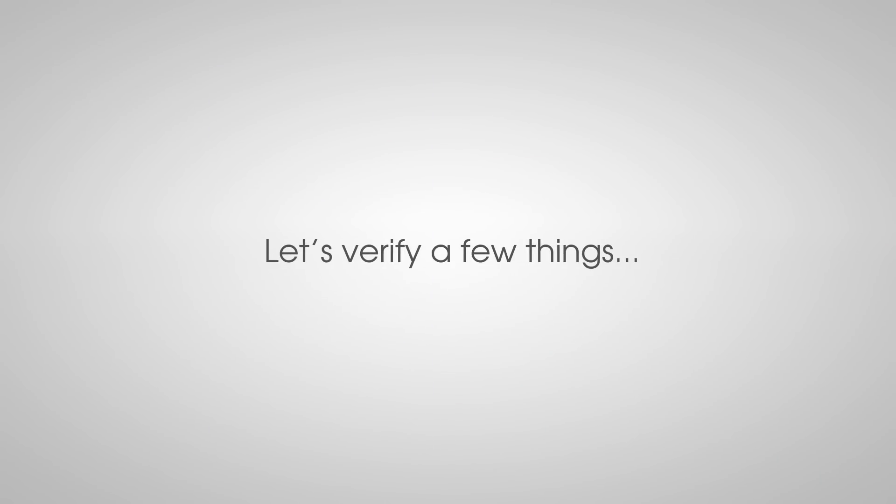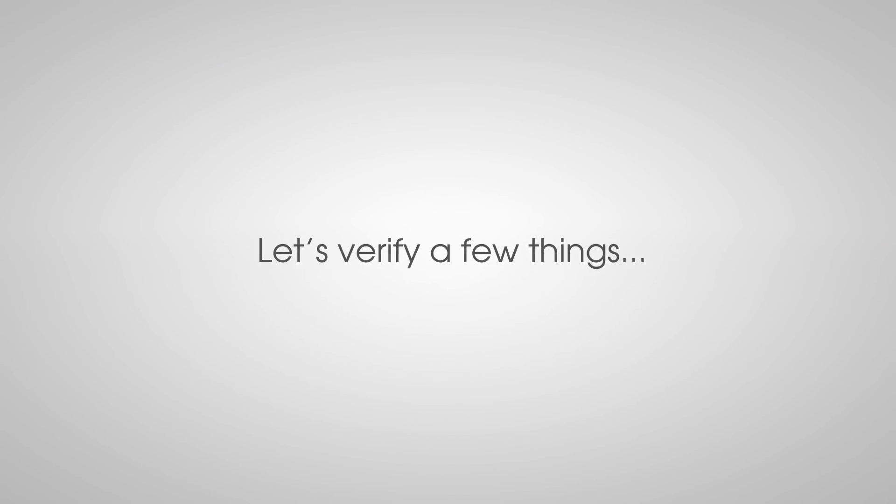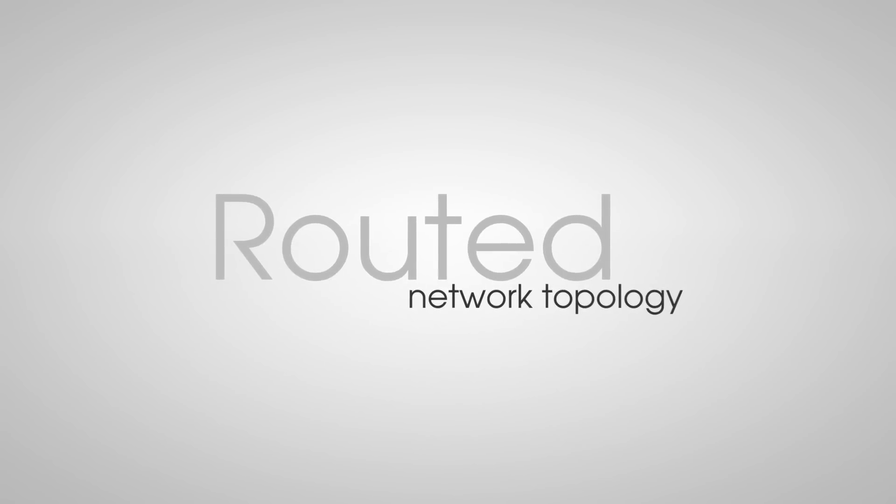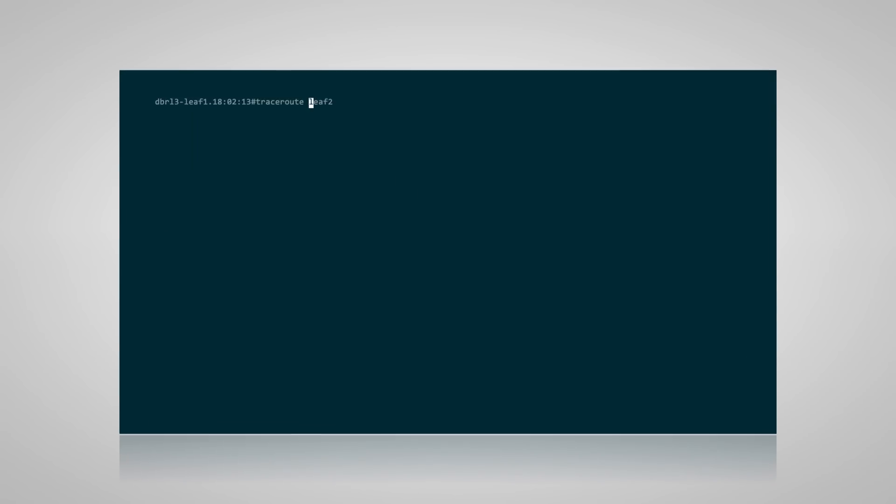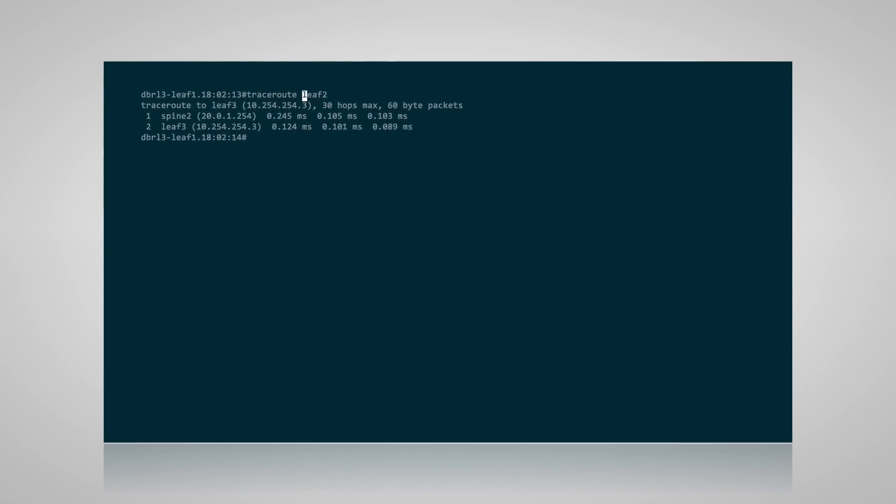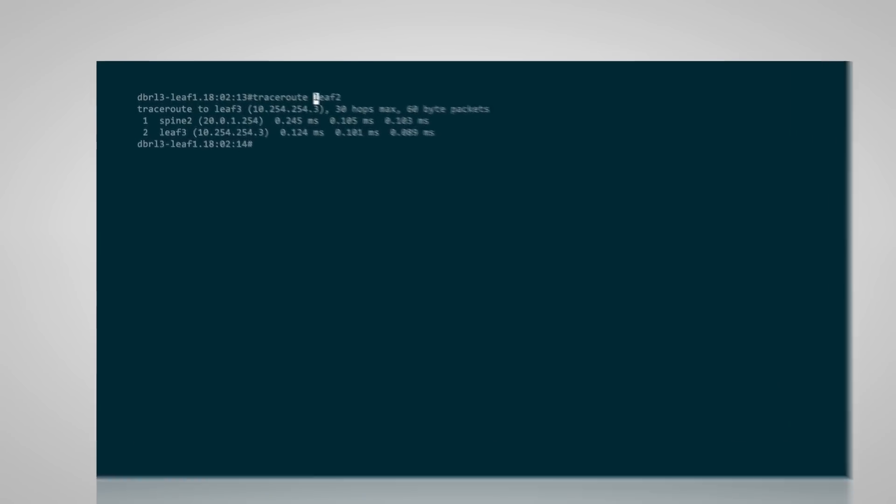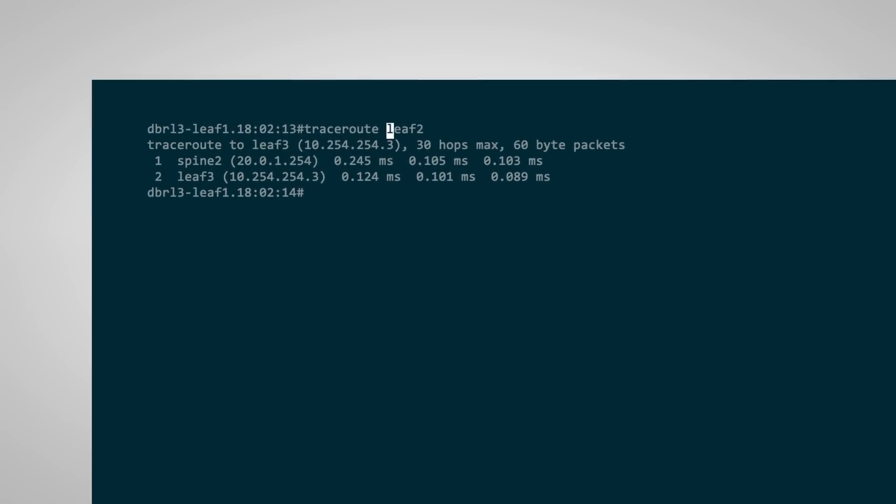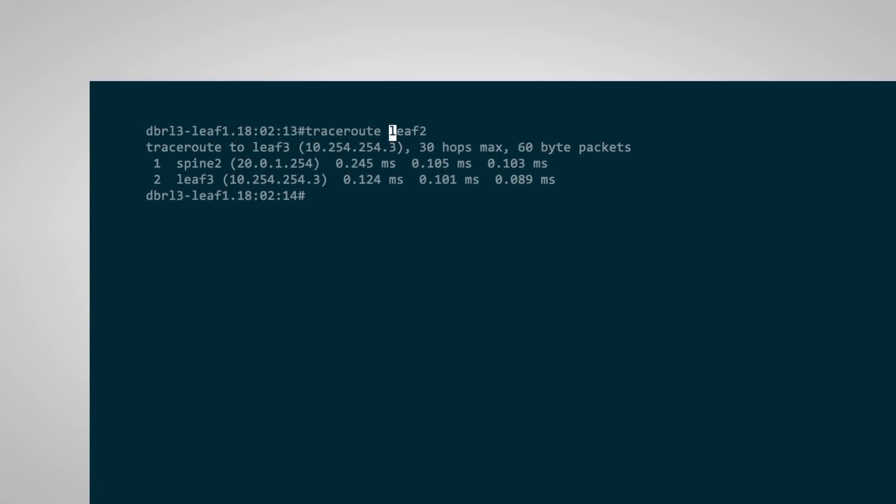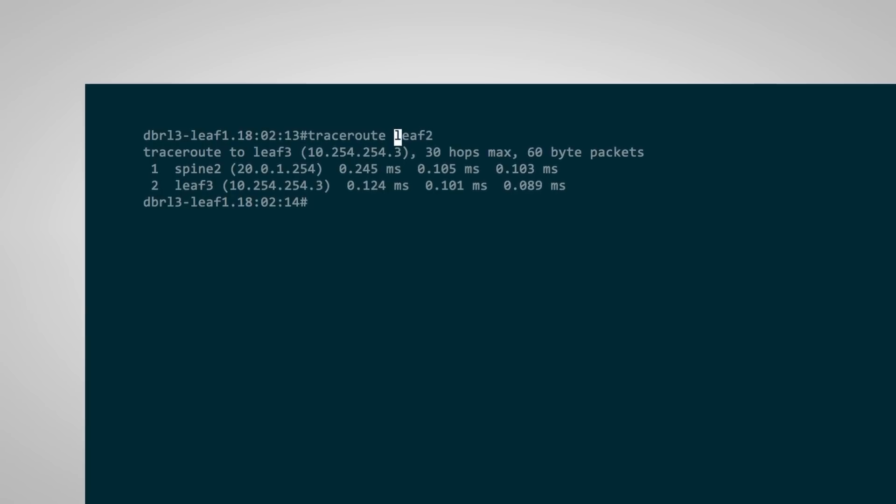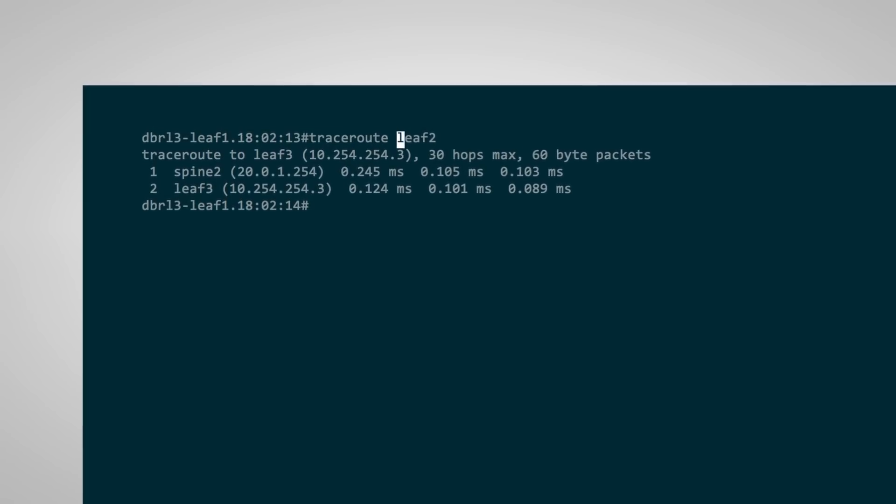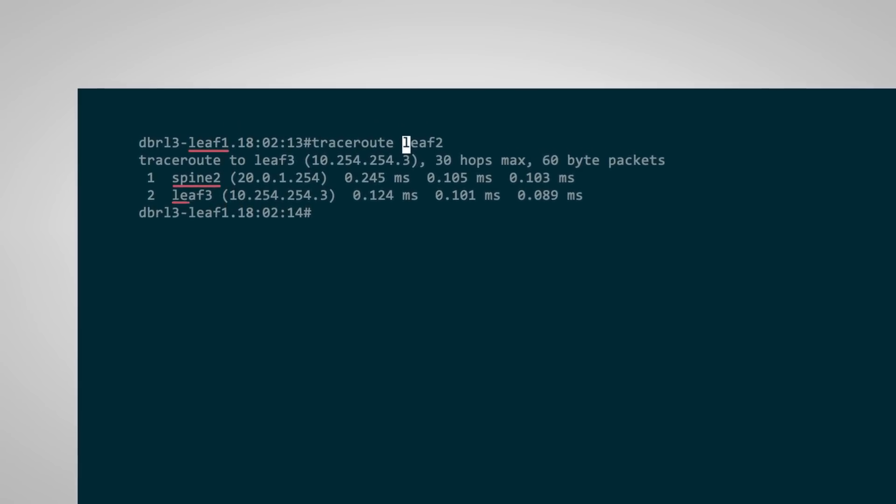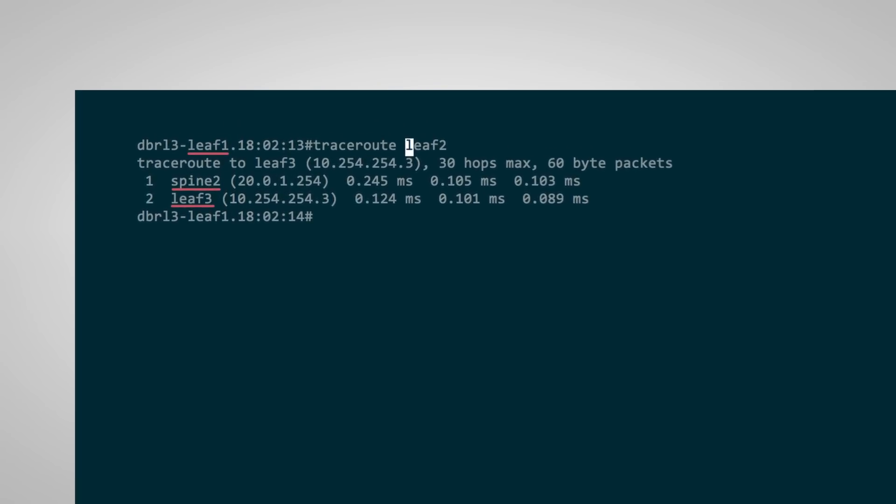So let's verify a few things on the LEAF switch to make sure there are no smoke or mirrors in this demonstration. First, let's verify this is a routed network topology. This is easily verified via a simple traceroute from one host to another. Indeed, to get from VM1 on VLAN 100 to VM3 on VLAN 500, we traverse LEAF1, SPINE2 and LEAF3 on different subnets. This is clearly a routed network.